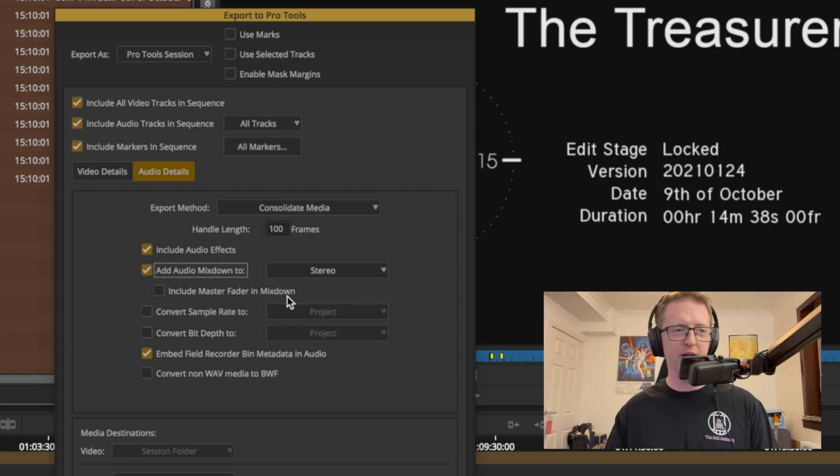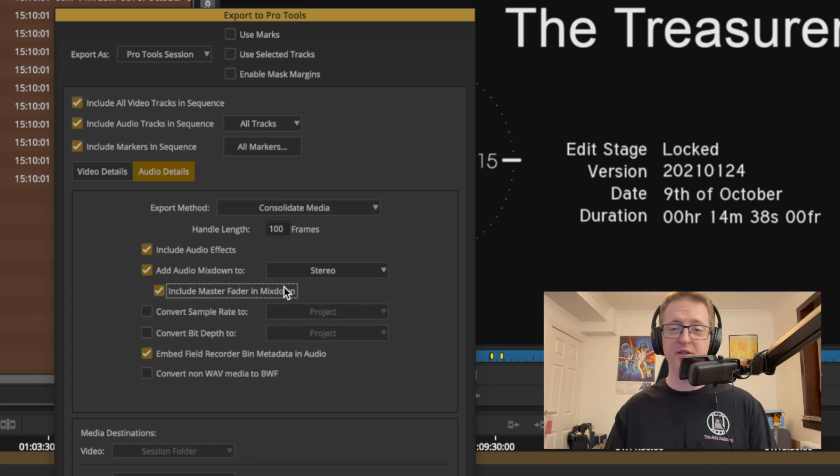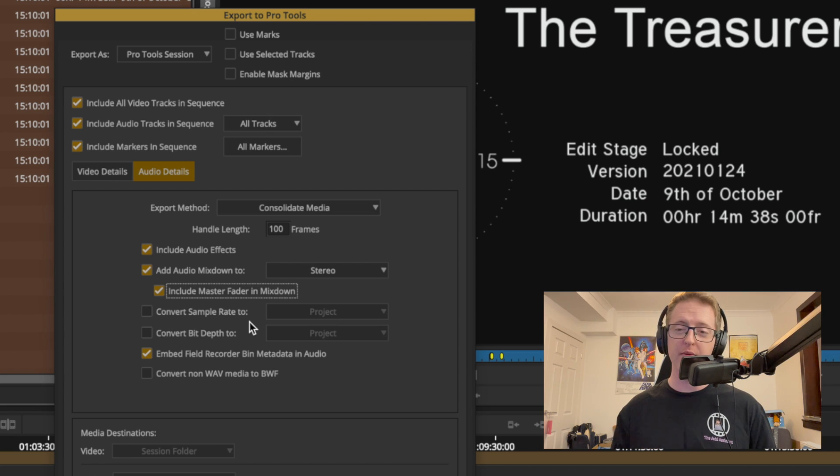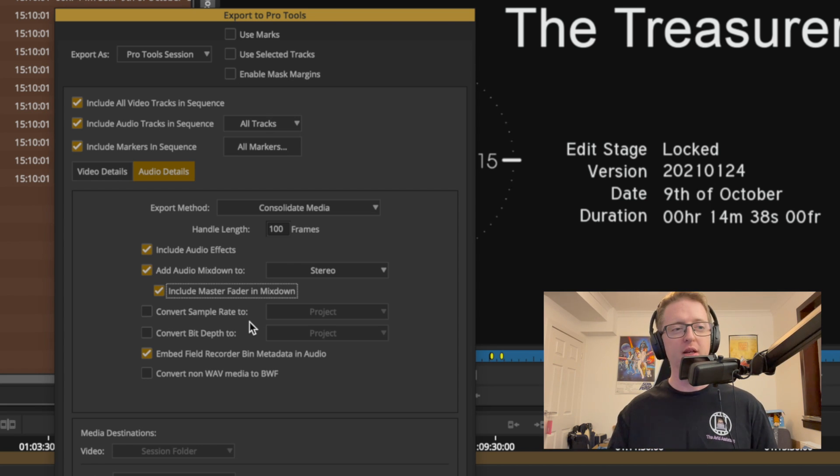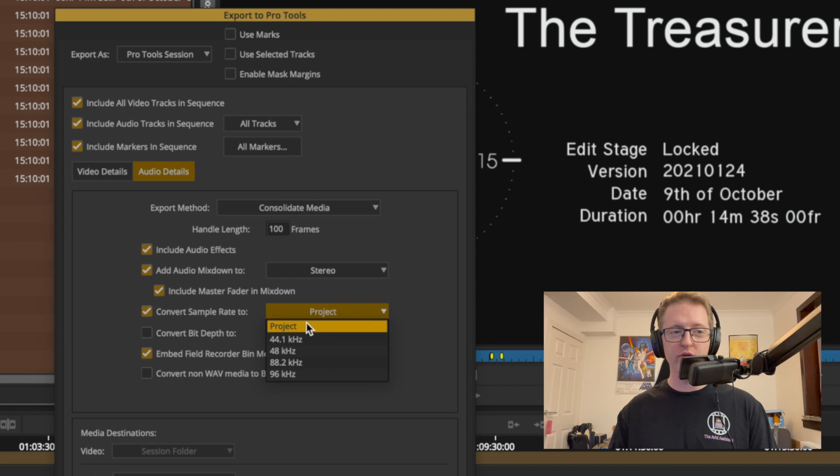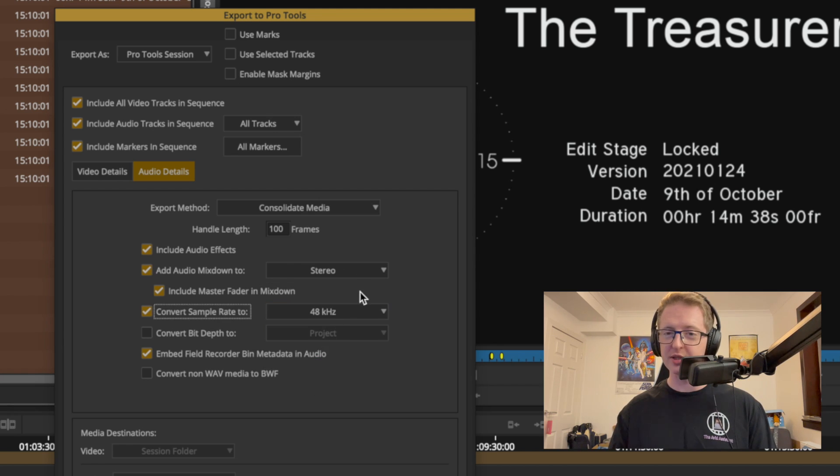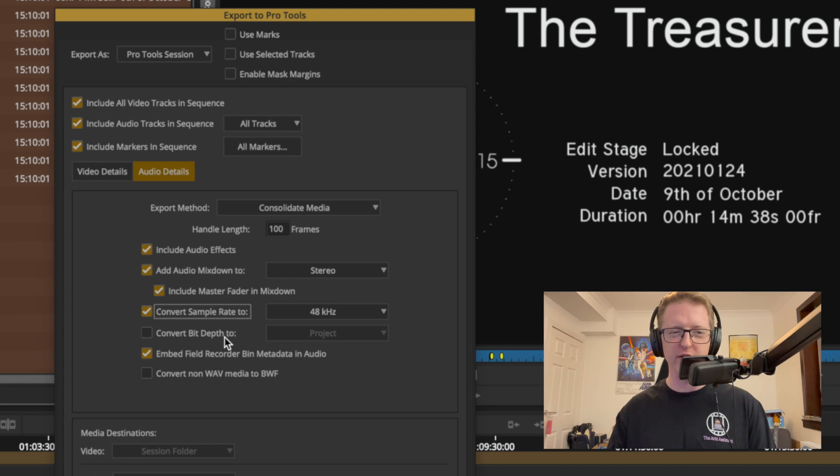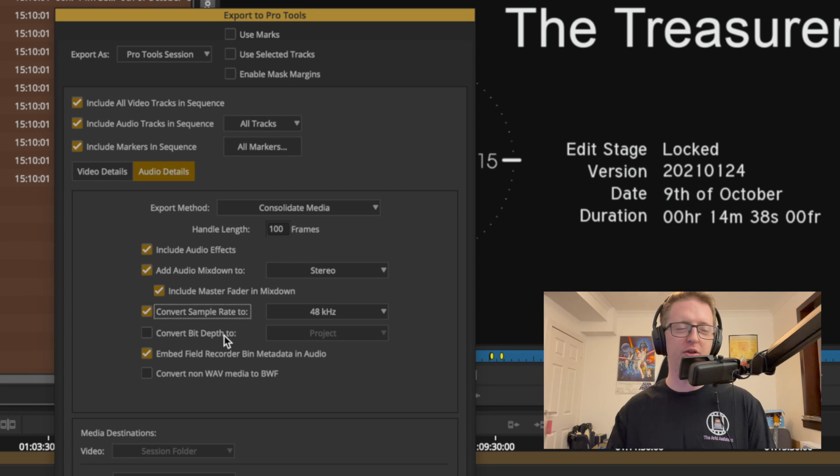To stereo, include a master fader in the mix down, why not give them that control. If you have had issues with mixed sample rates on your ingest and on your timeline, you may also want to convert your sample rate to a project or to a specific designation on the way out. This is something that can just be a safe thing to do on the way out.